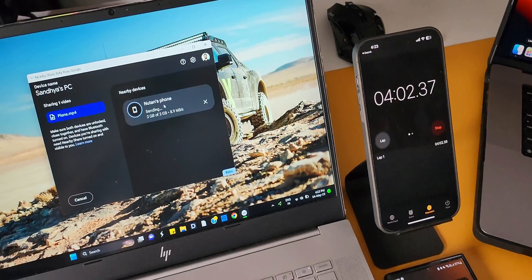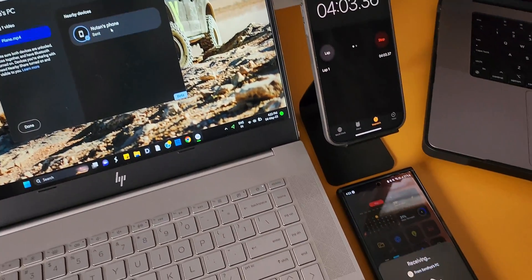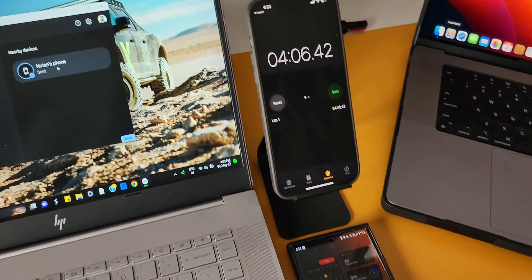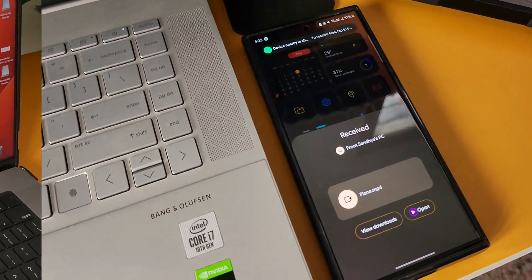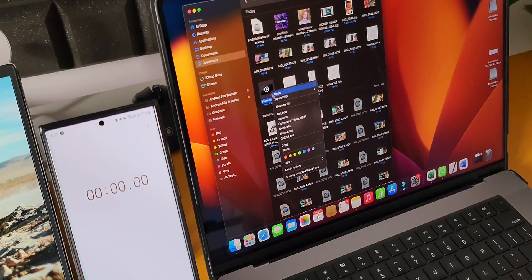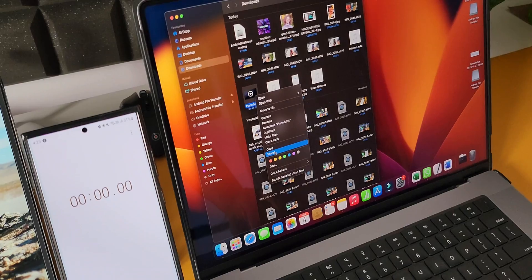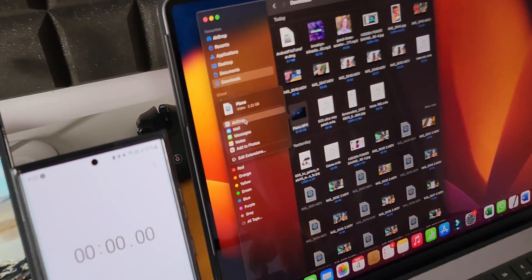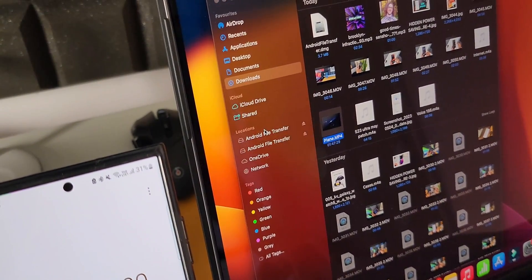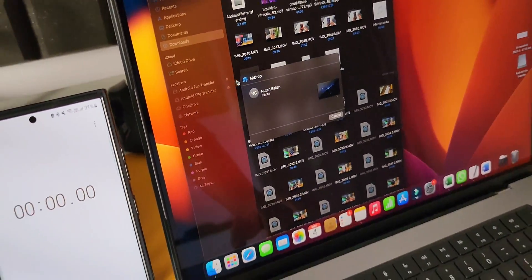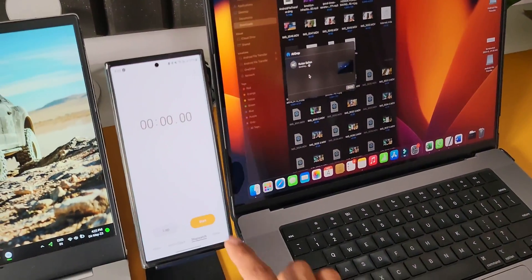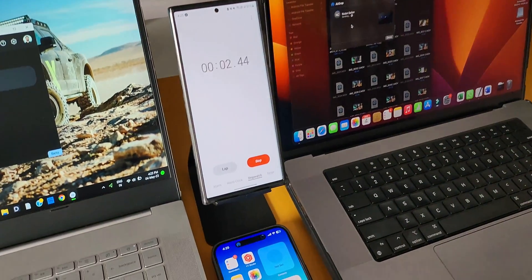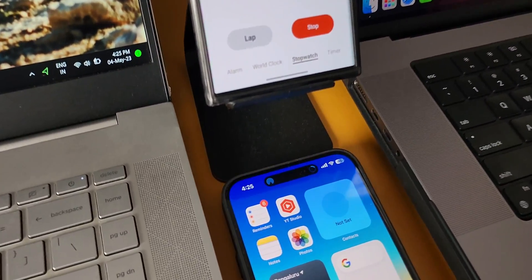It took about 4 minutes to transfer the 2 GB file from the PC to the Android phone through Nearby Share beta. Now let's get back to the iPhone and MacBook Pro. I'll transfer the same file — I'll open the options, tap on share, select the AirDrop option, and it's showing me the iPhone. I'll select it and start the timer. Here is the Dynamic Island showing the data transfer progress.